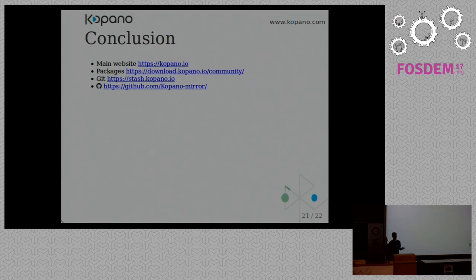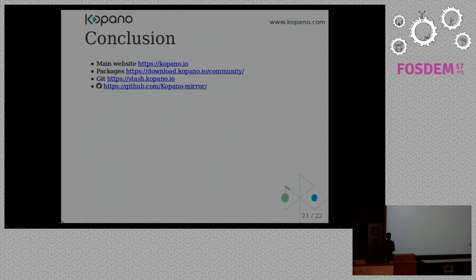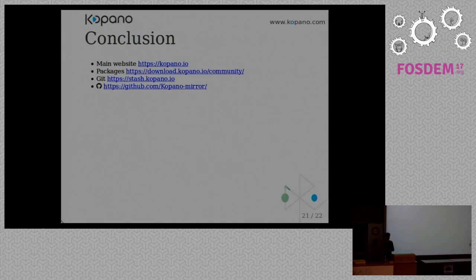So this is a talk about Kopano. I would like this short introduction. If you want to get some more information, you can visit our website. You can even download our packages and try them out. We package for almost every distribution. Or you can compile it yourself with the provided Git repository. We have a booth in building K, so if you want to talk with us, you can go there.